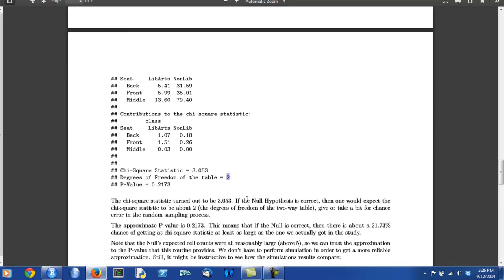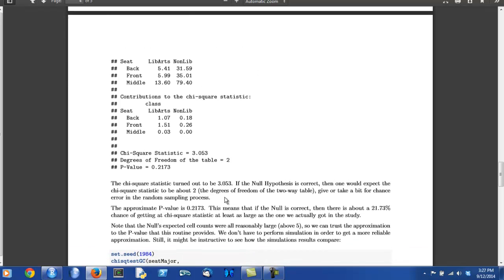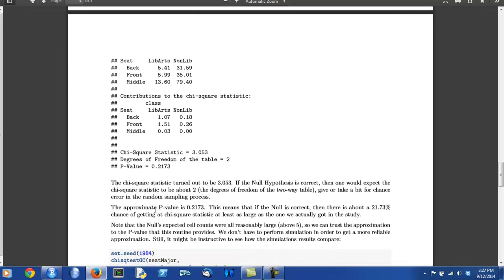Remember, if the null hypothesis is correct, then you would expect the chi-square statistic to turn out to be about equal to the degrees of freedom. So, the plot thickens here. The null hypothesis expects the chi-square statistic to be around two. We've actually got 3.053. We're kind of wondering how unusual that is. Another part of step three in a chi-square test is to report the p-value. That's done right here.